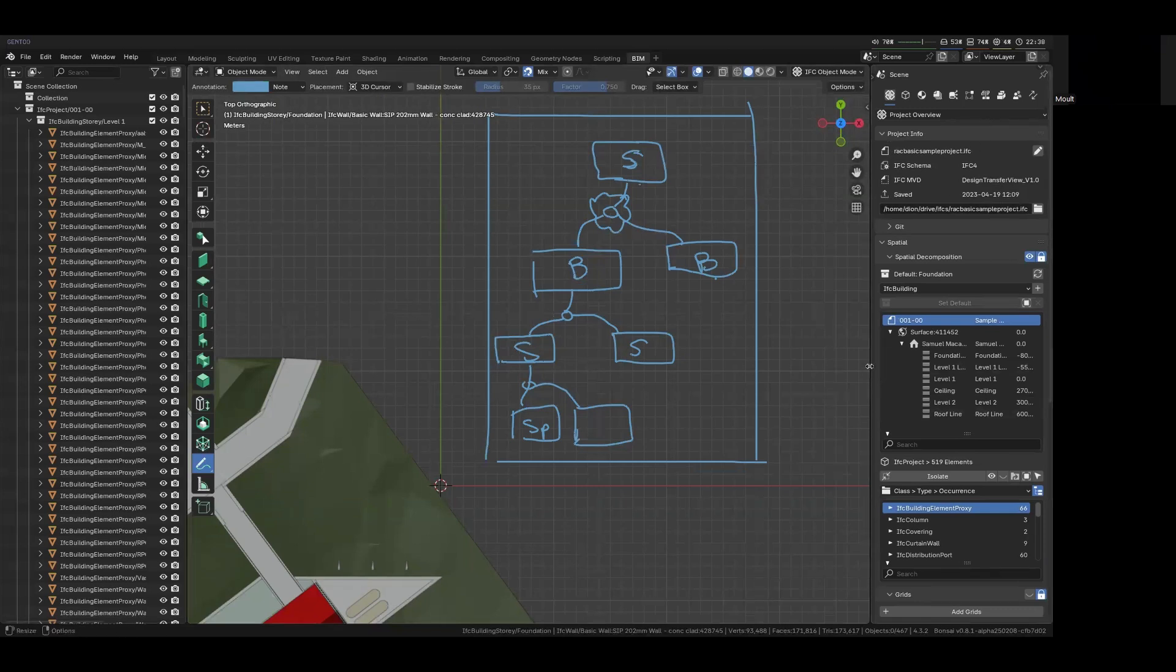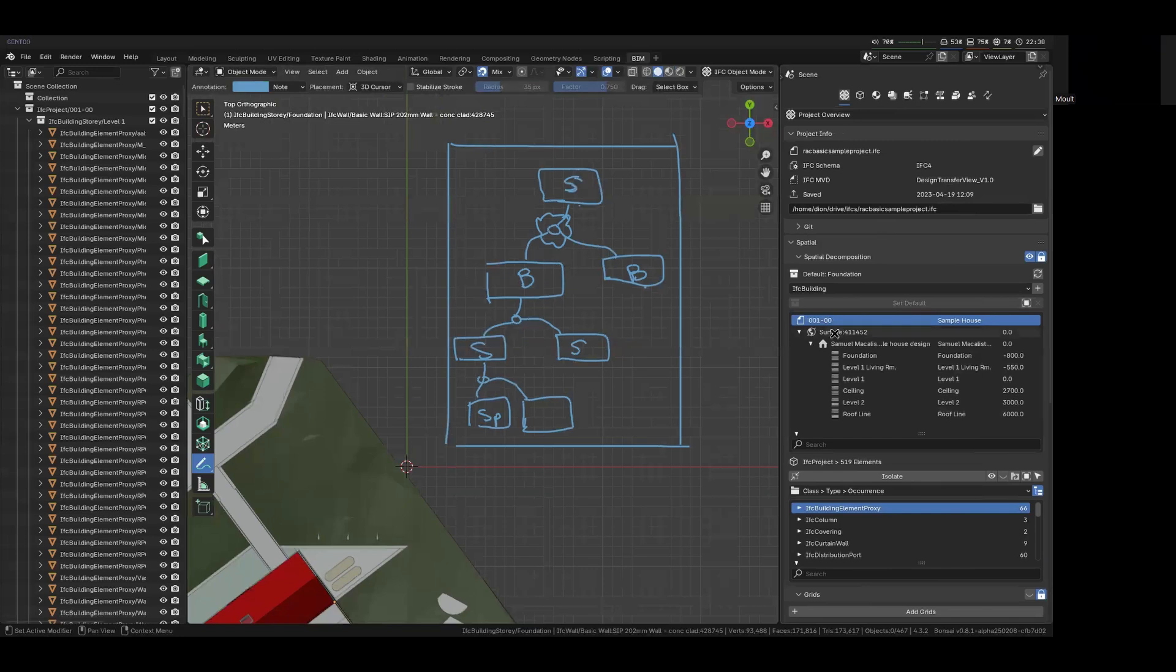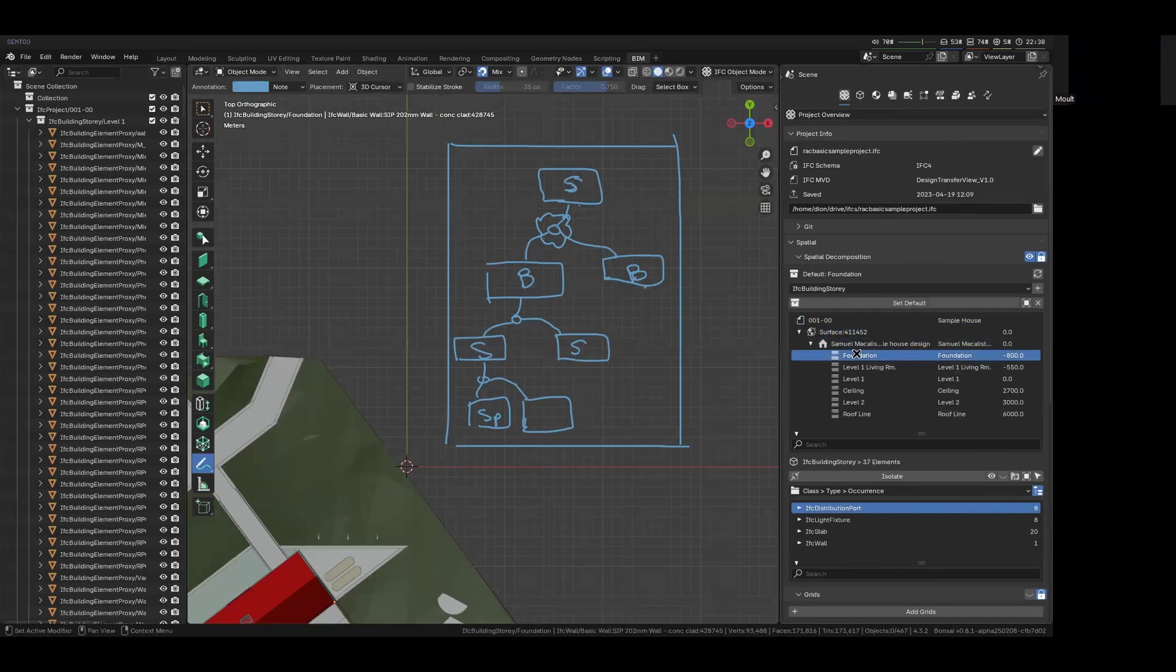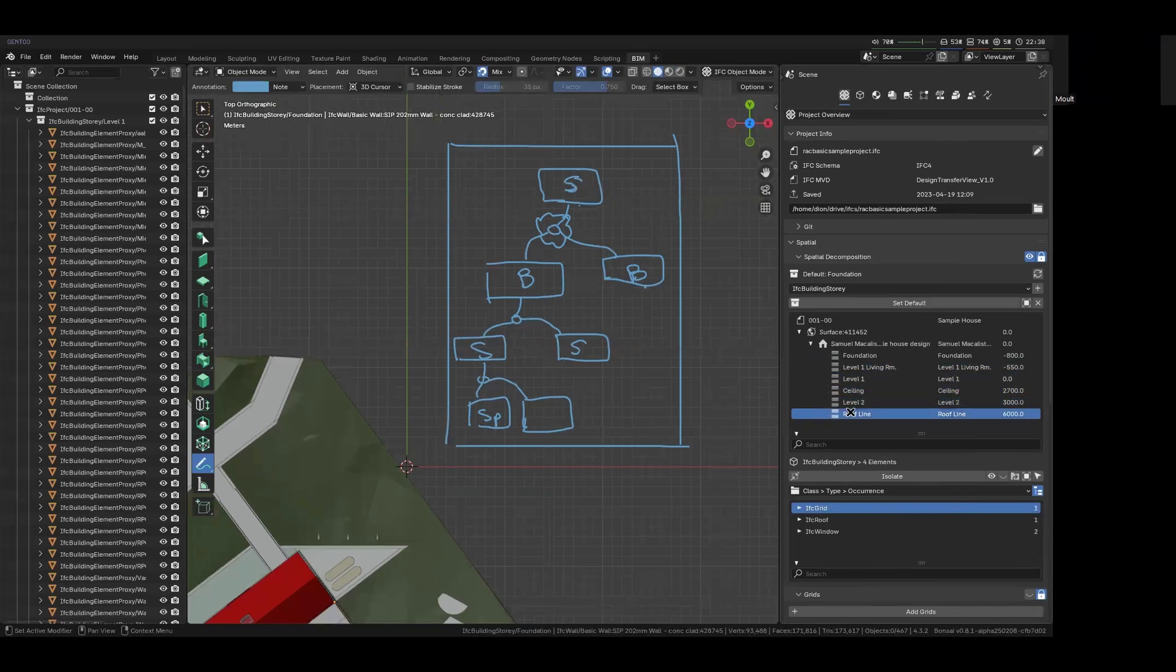And you can see over here, we have, in our project, we have one site and one building. And then in our building, we have one, two, three, four, five, six stories.